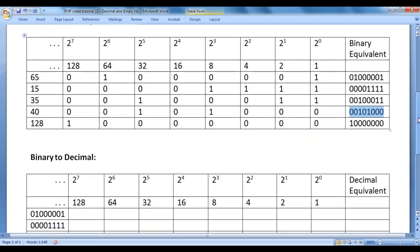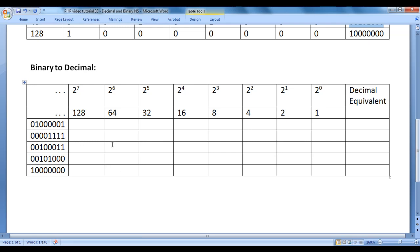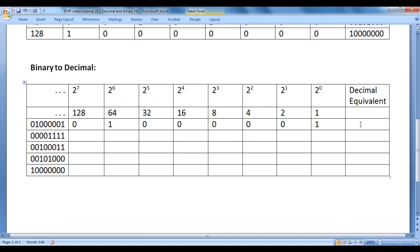Now let's understand how to convert a binary number to its decimal equivalent. You write the powers of 2 series — 1, 2, 4, 8, 16, 32, 64, 128 — and write the binary digits beneath them. Then add the powers of 2 that have a 1 underneath. For 01000001: 64 plus 1 equals 65. For 00001111: 8 plus 4 plus 2 plus 1 equals 15.